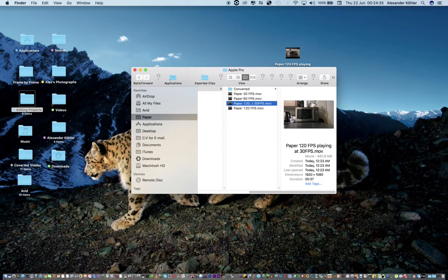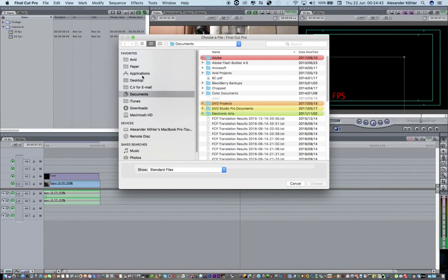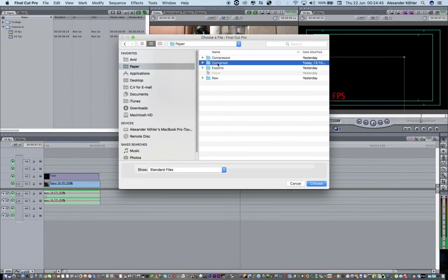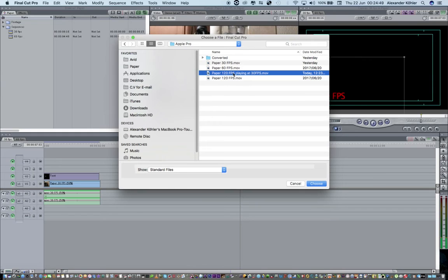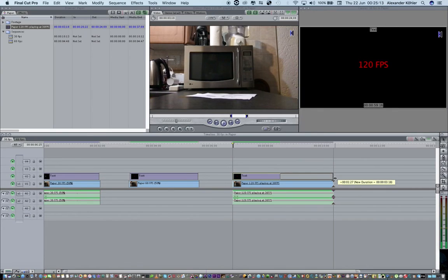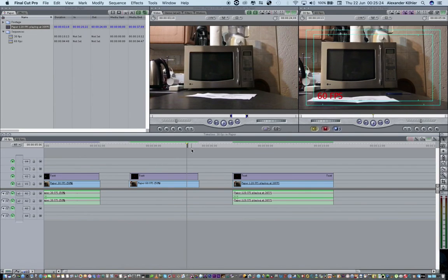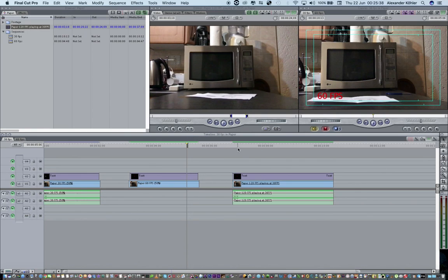Now let's get this onto the timeline. I'm going to Final Cut Pro, import files, go to paper > converted > Apple Pro, and I've called it 'paper 120 frames per second playing at 30 frames per second'. And that's how you get 120 frames per second on the timeline. Remember what I said about 60 frames — use Cinema Tools if you want that slow motion effect, otherwise you're going to get that jittering effect. That's the difference between shooting at 60 frames per second and shooting in slow motion at 120 frames per second. Shooting at 60 frames gives the editor the opportunity to slow it down, whereas shooting in slow motion means it's already slowed down.